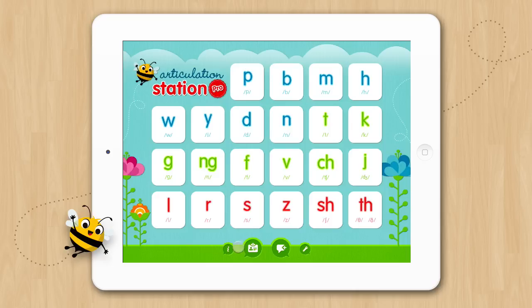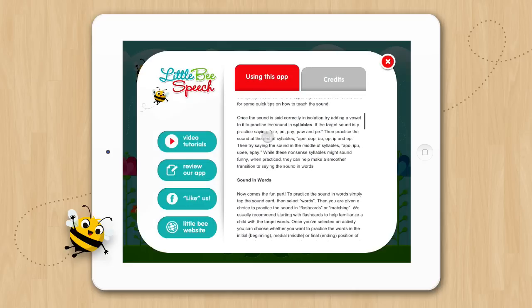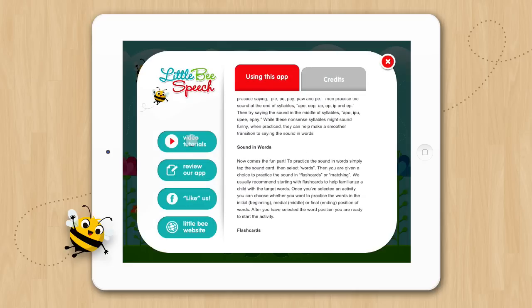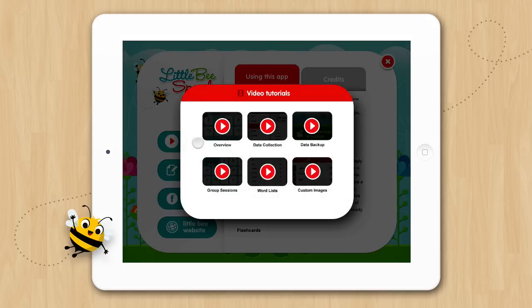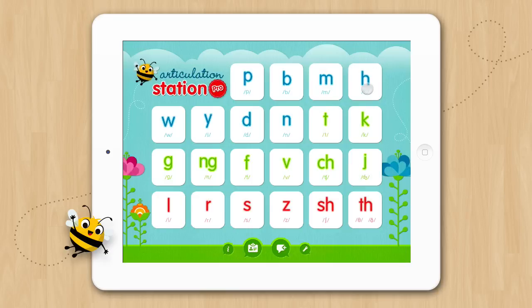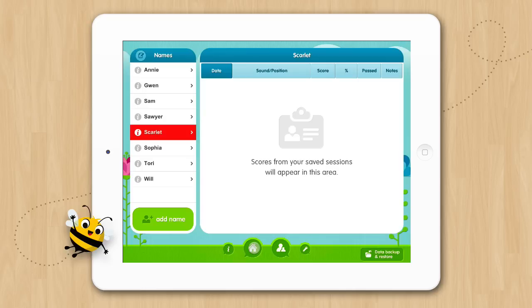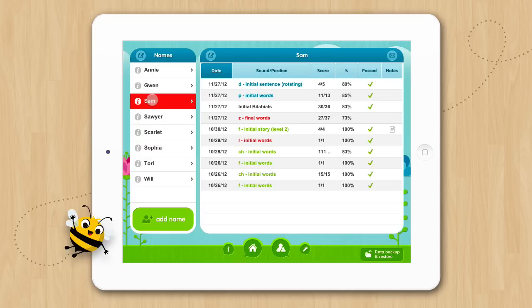On the bottom of the screen you'll see these buttons. You can tap the information button for a description of how to use the app. If you tap the video tutorials button you can access additional tutorials that will help you take full advantage of all the features offered in this app. The data screen button is the one here that looks like a clipboard. This takes you to the saved data screen where you can view student profiles along with any saved scores from their sessions. You will also access group sessions from here.